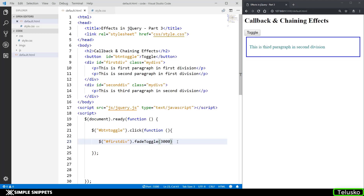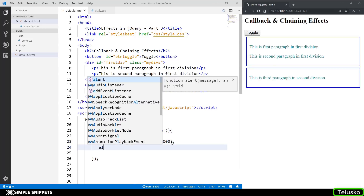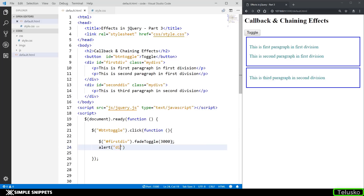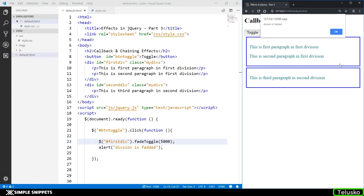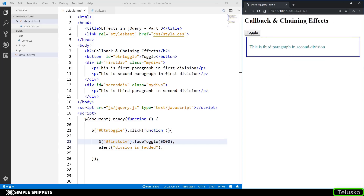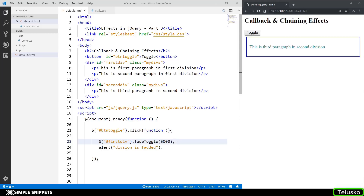Now what if you want to add a message that the entire division is faded out after you call this fadeToggle method? Here I'm going to say alert 'division is faded'. So after you call fadeToggle, you're calling an alert method. Let's give it 5000 milliseconds — it will take 5 seconds for this division to fade. Now if I click on toggle, you can see even before the entire division is faded, the alert box has already come. So what happens is jQuery code runs line by line, but in effects, even when the effect is not completed, the next line is already executed because it is not used as a callback.